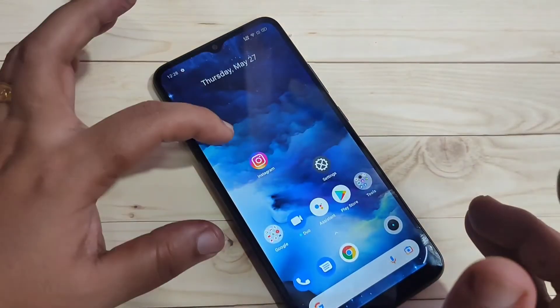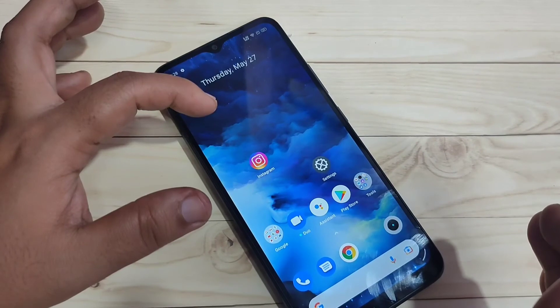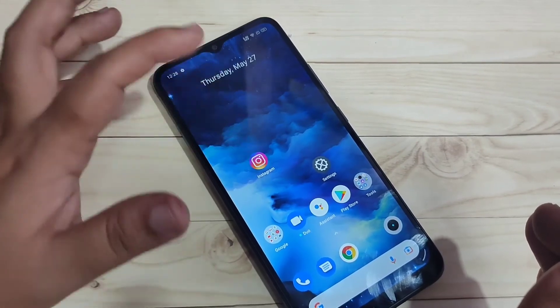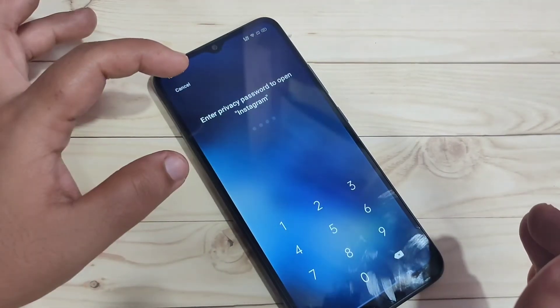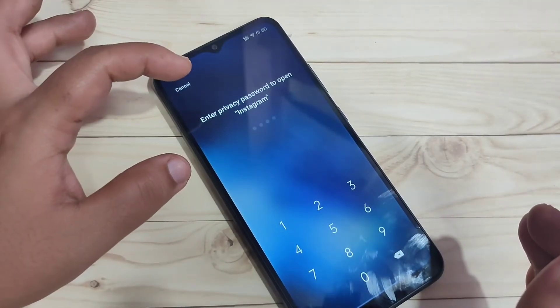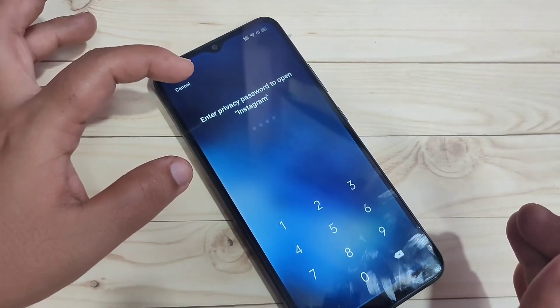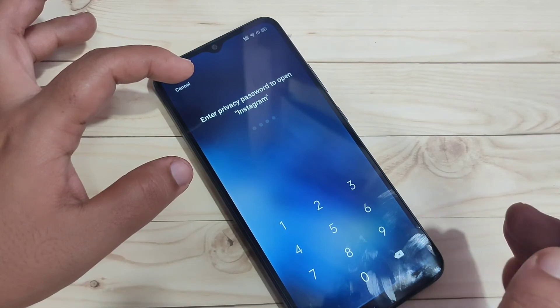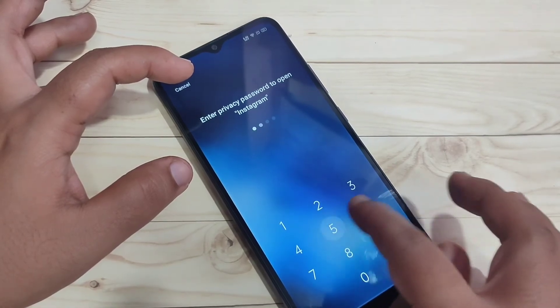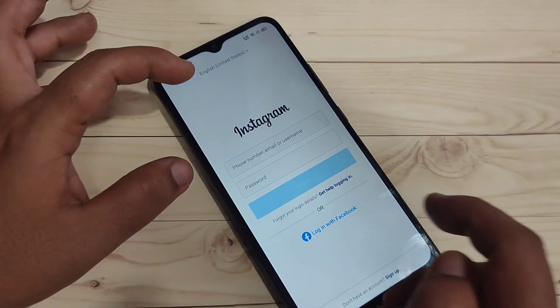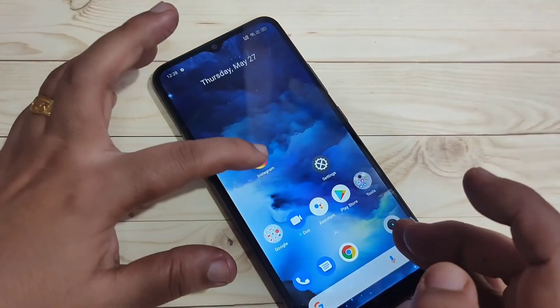Now go and try to open the locked application. You can see it is now asking for the four-digit password instead of the pattern. Enter the digits and it is unlocked.